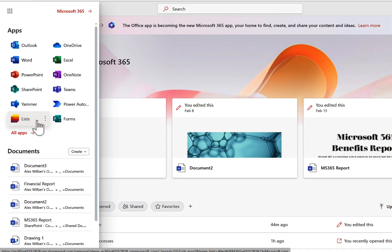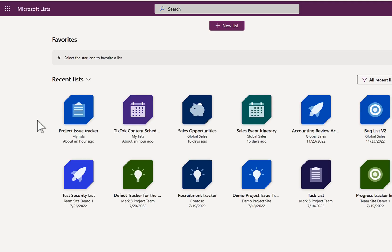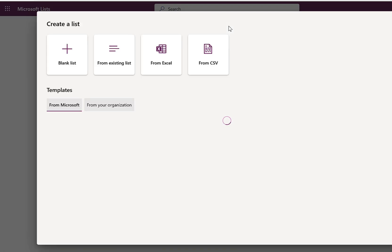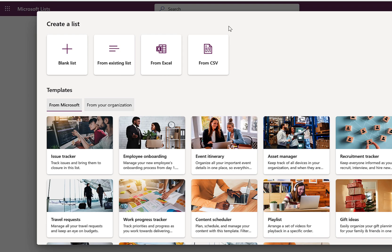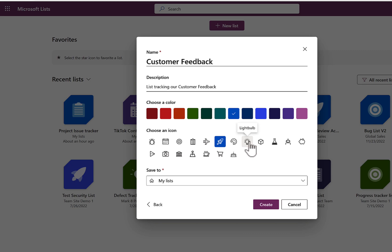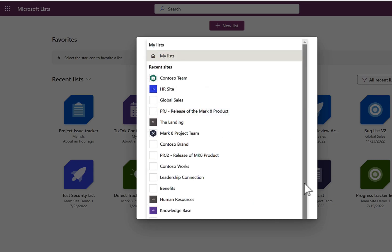So let's head into office.com, select the waffle, and go into Lists. And we're going to create our customer feedback list. We're going to go to New List, and we have a few options to choose from. We're going to go to the blank list because I'm going to actually define the schema or the data that I'd like to collect in this customer feedback list, give it a name, a color for the icon, and the icon itself.